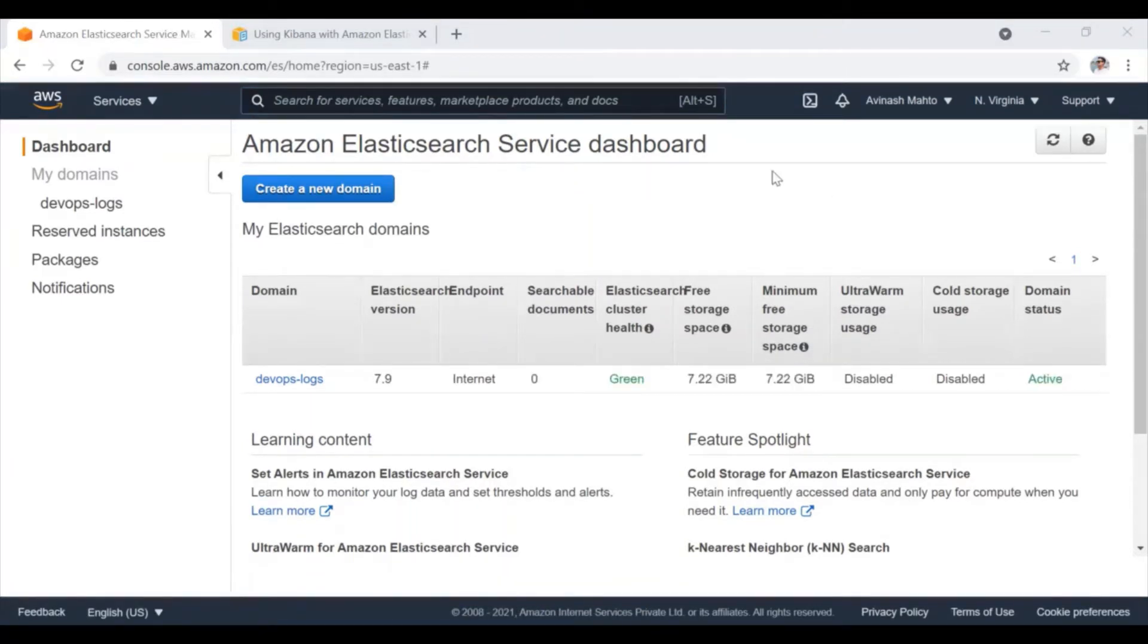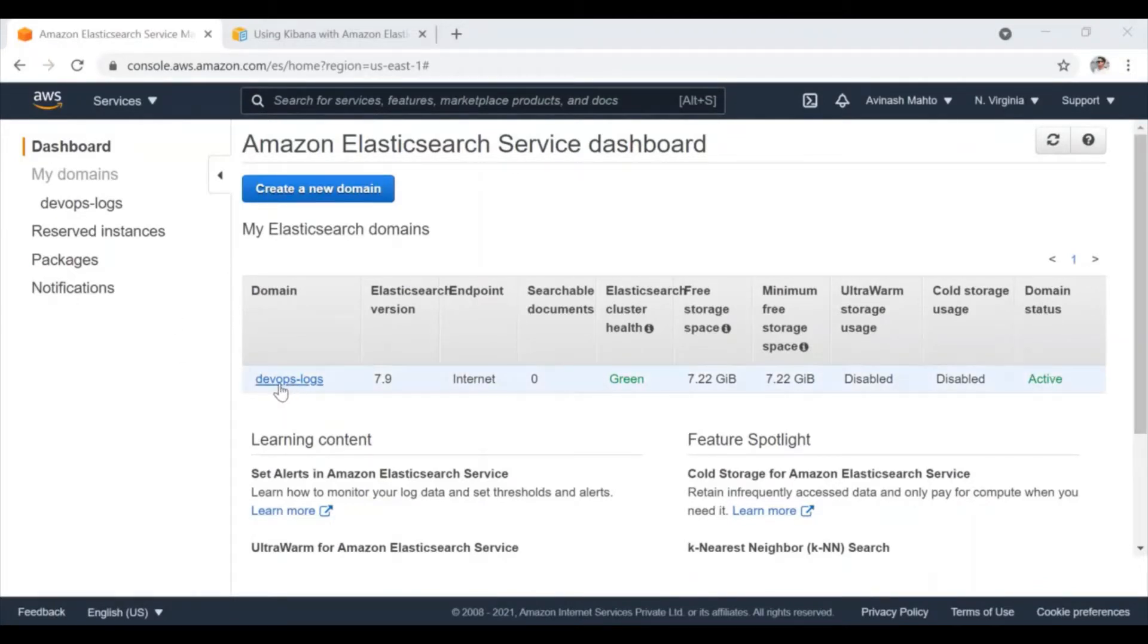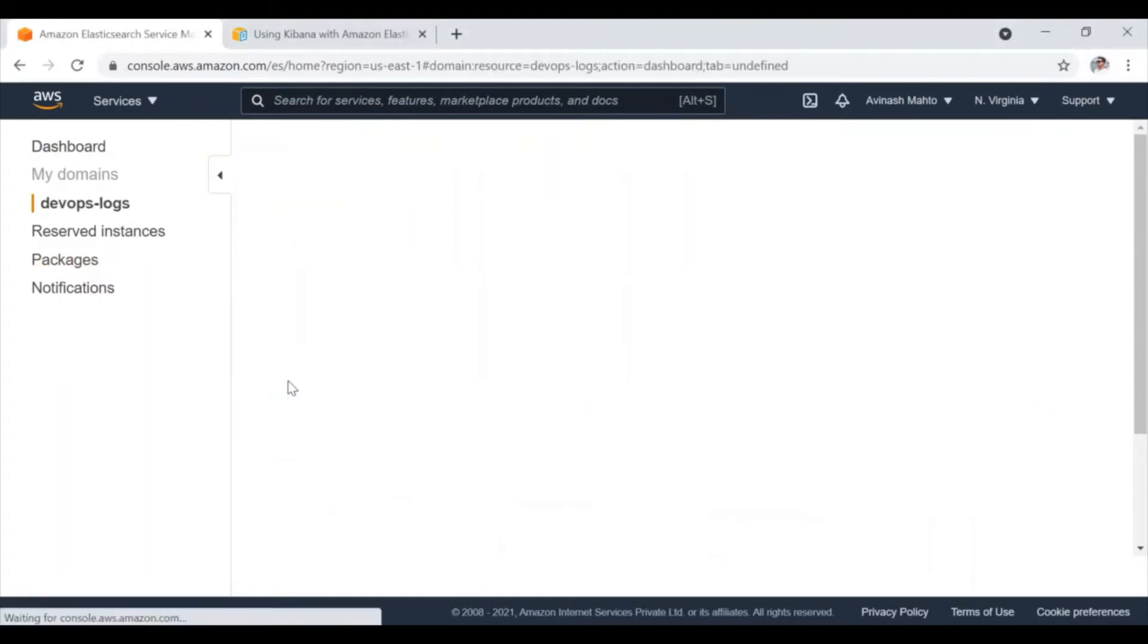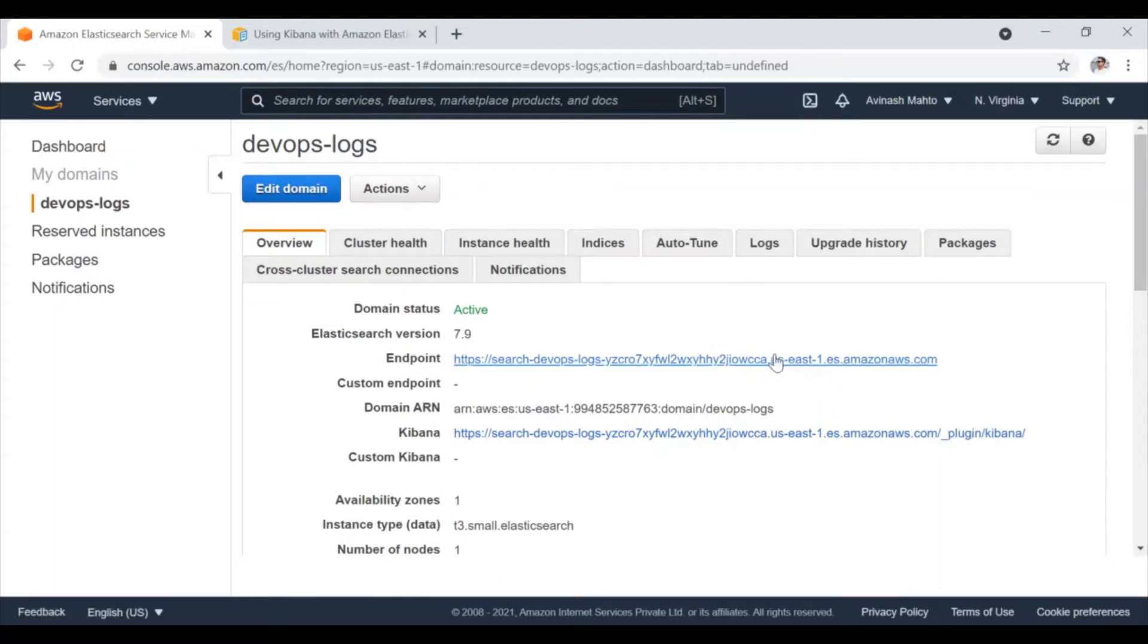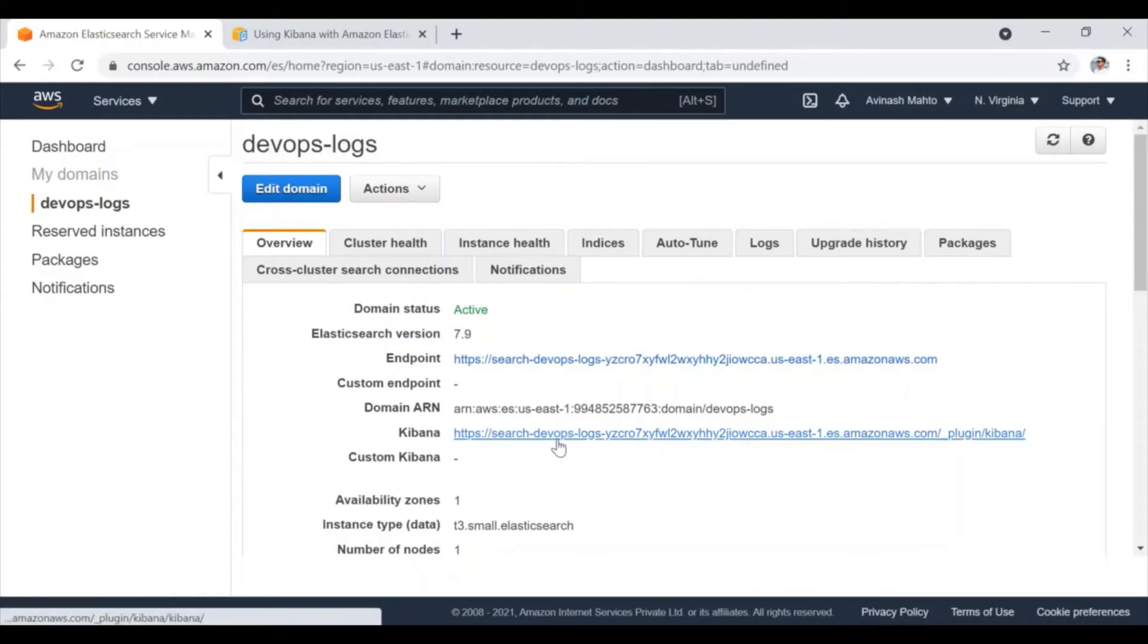Let's get back on the video and now you can see that the domain status is active and this cluster is successfully active and running now. So if I click on DevOps logs, as I said earlier, there is two endpoints you are going to get. One is for the domain, the second is for the Kibana.